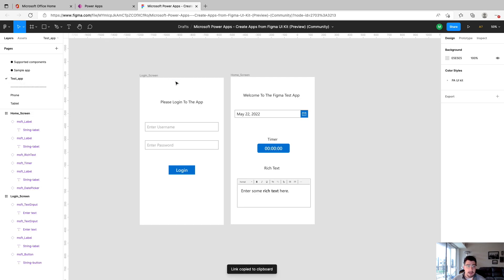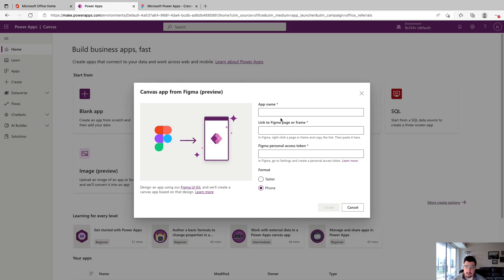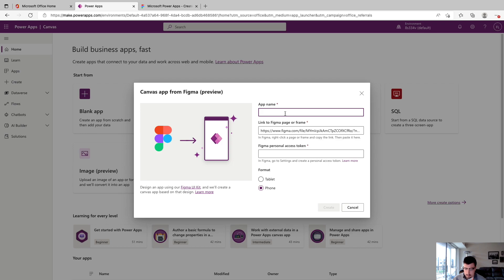And we'll go back to PowerApps. And up in here where it says link to Figma page or frame, we're just going to paste that in, we'll give the app name, test Figma app, and make sure that phone is selected, otherwise it's going to import all weird. And the next thing we need to do is generate a Figma personal access token.